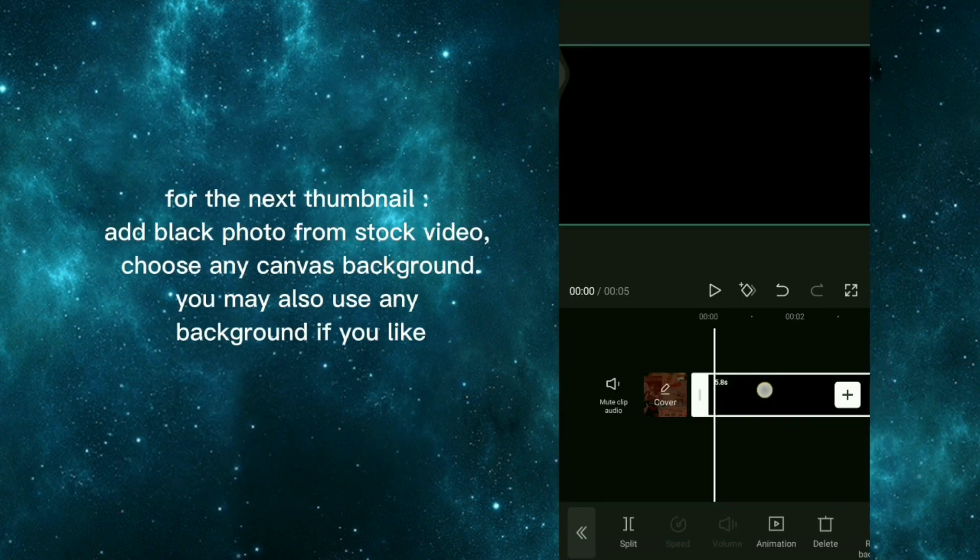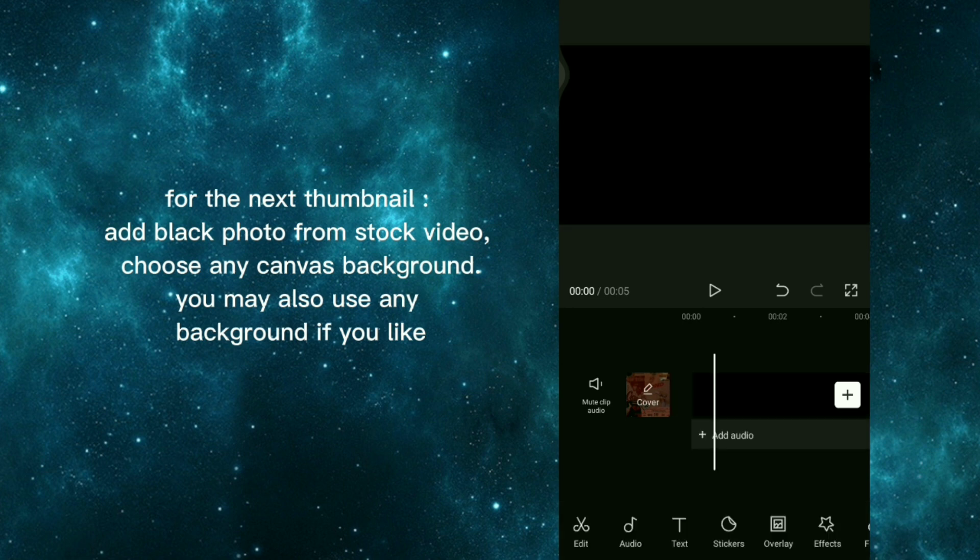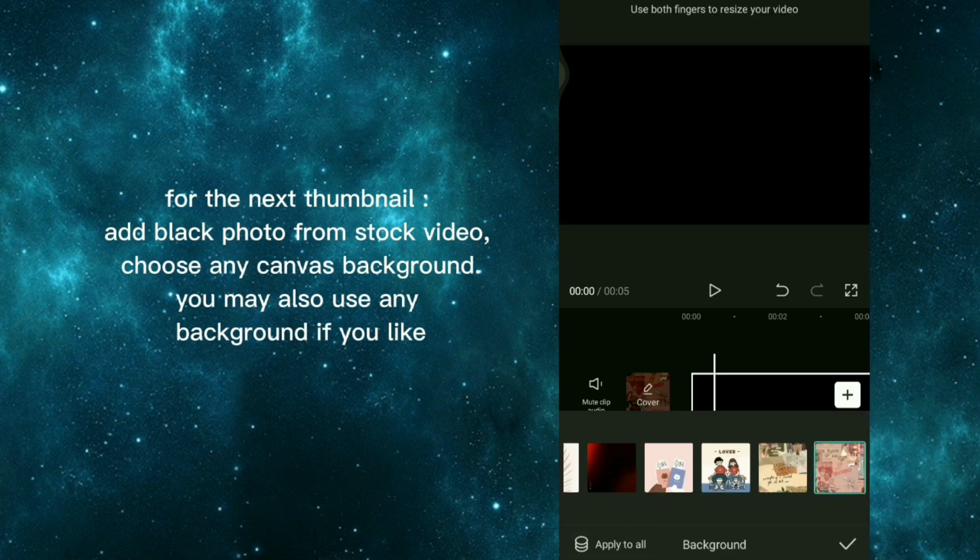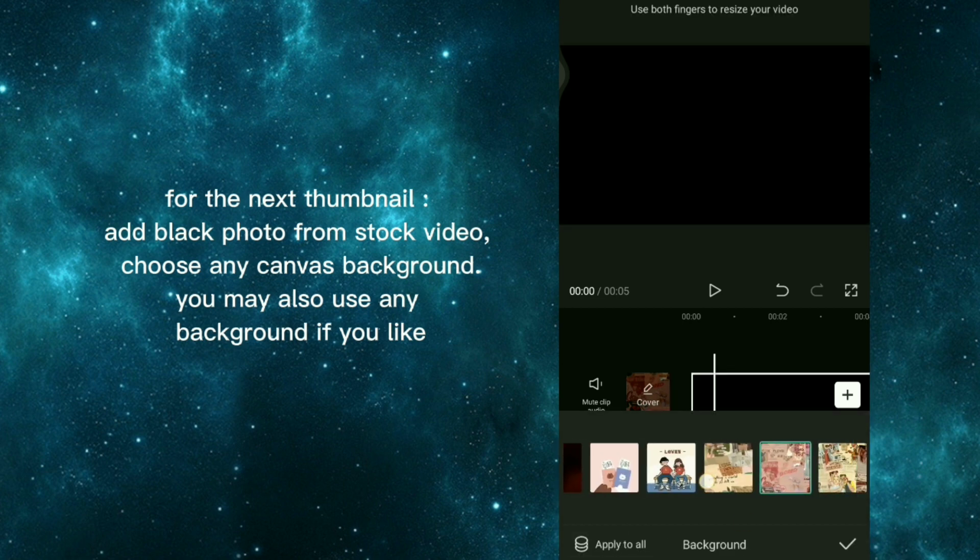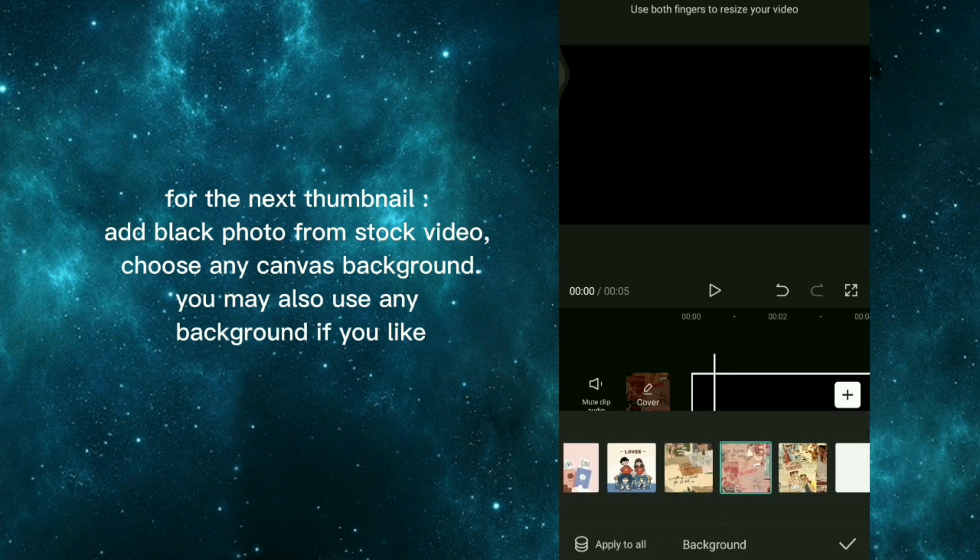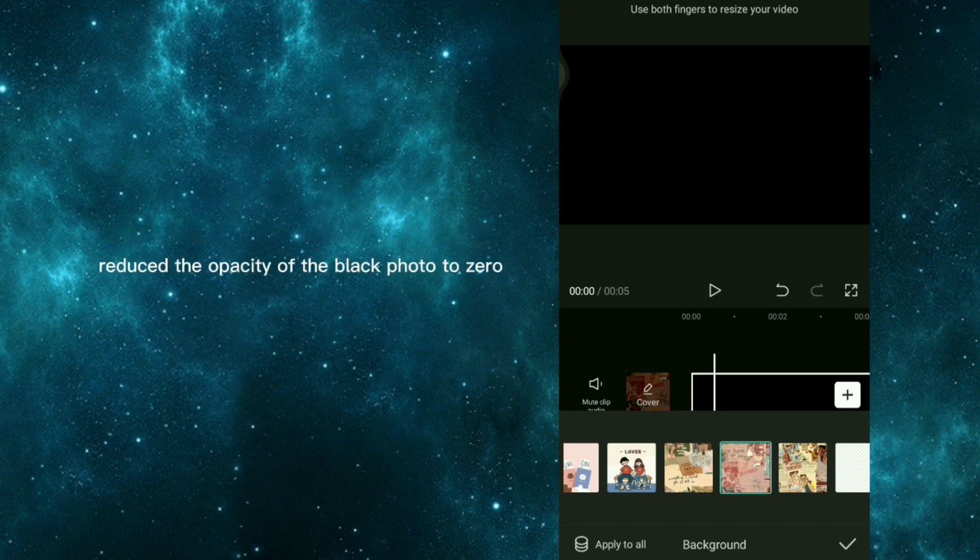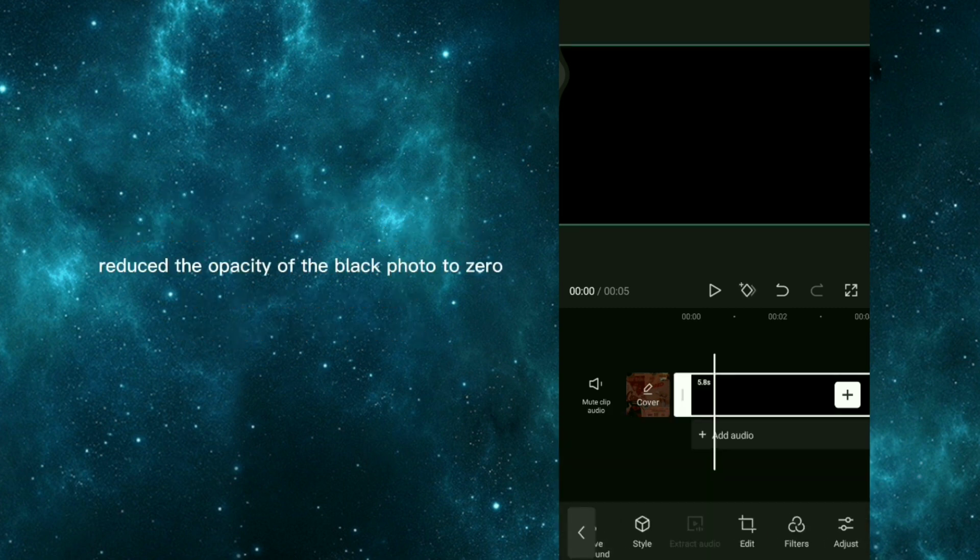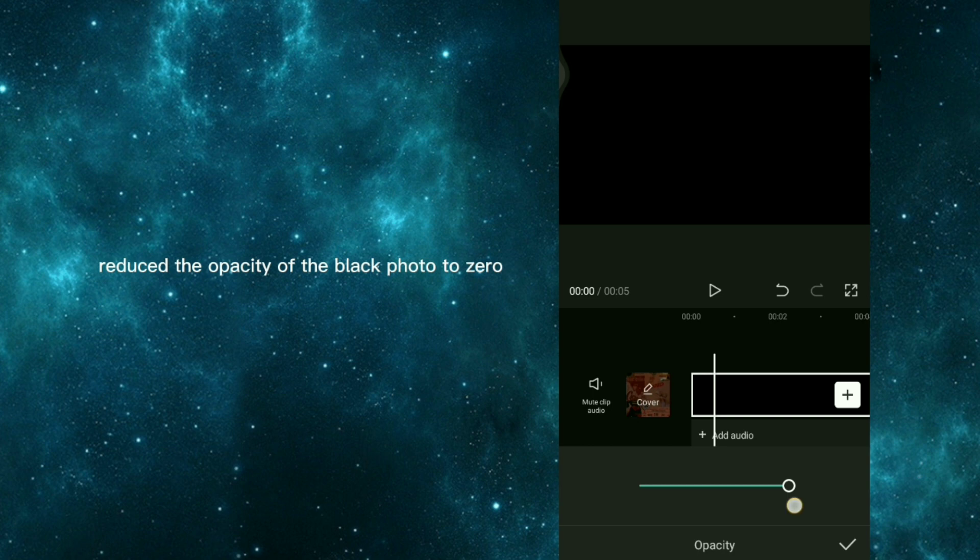For the next thumbnail, add black photo from stock video, choose any canvas background, you may also use any background if you like. Reduce the opacity of the black photo to zero.